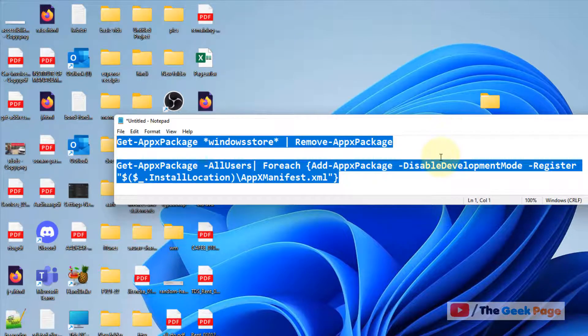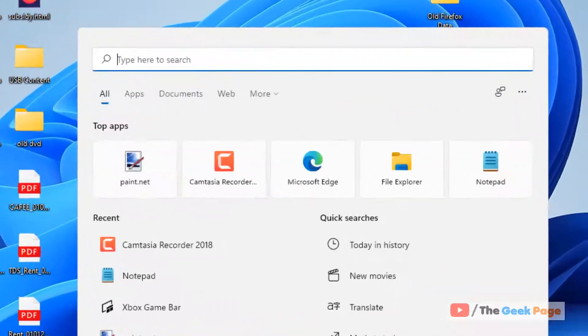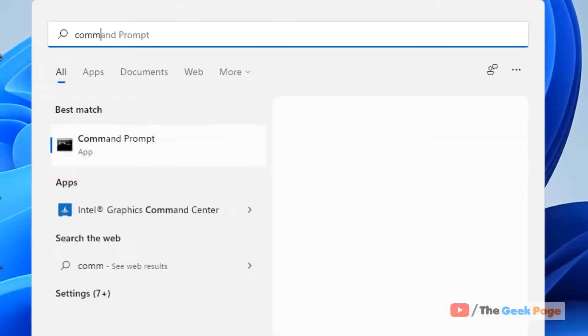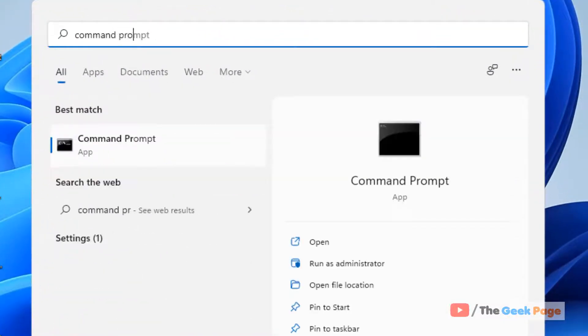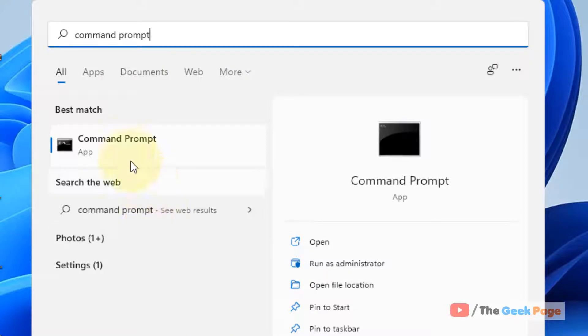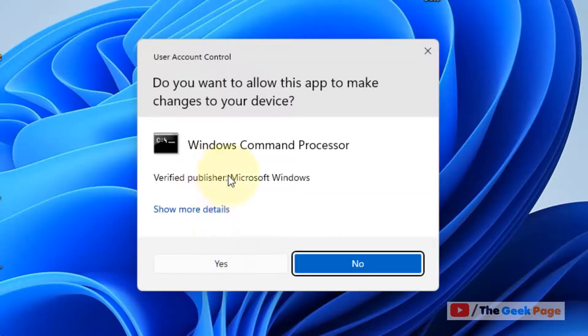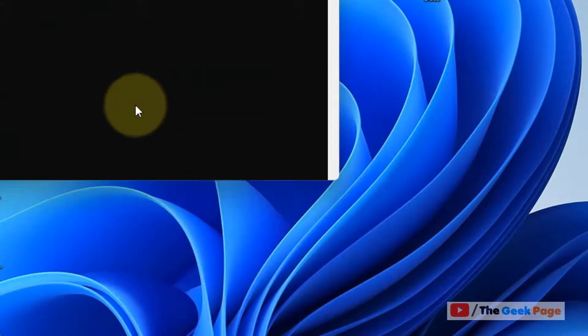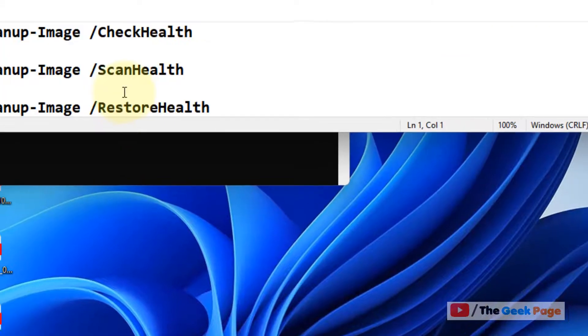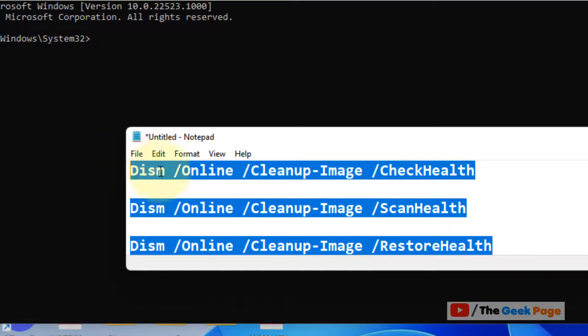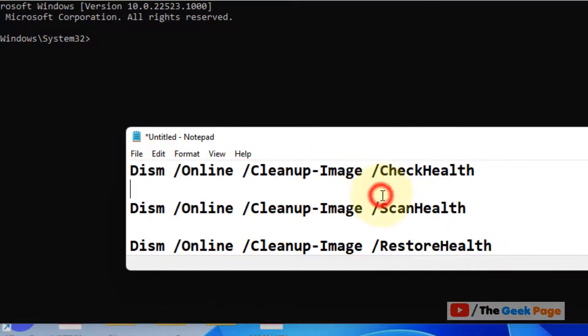Now if this also doesn't work, let's move to method three and that is just search Command Prompt in the search box, right click and click on run as administrator. And once this Command Prompt window opens up, you have to run these three commands one by one, copy and paste these commands.